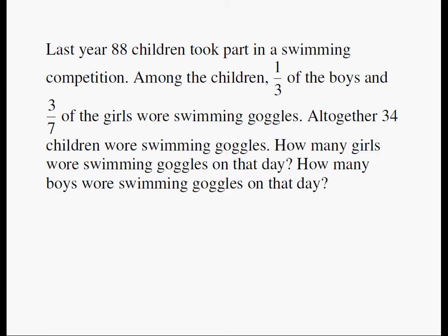How many girls wore swimming goggles on that day? How many boys wore swimming goggles on that day? We're going to take a look at the solution and try to come up with a visual solution.